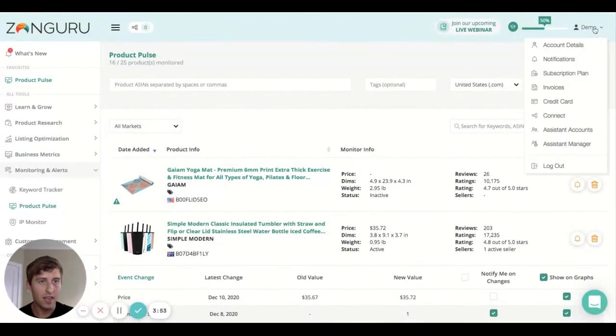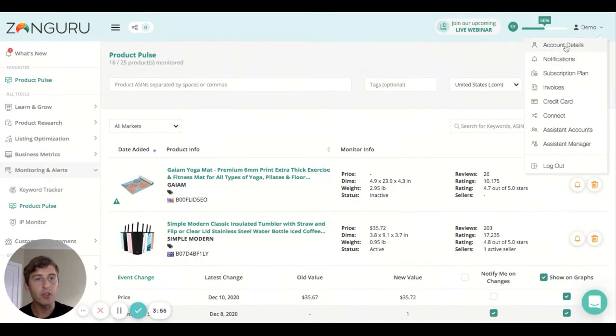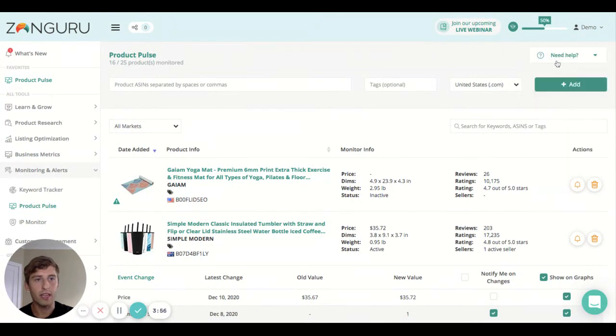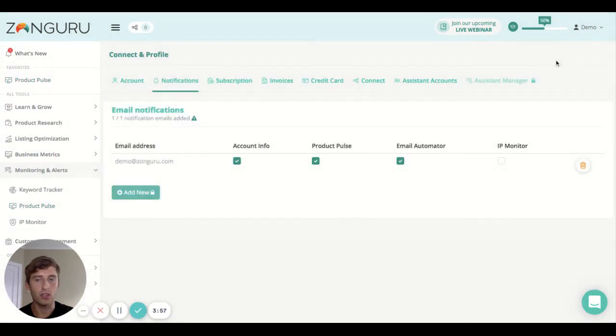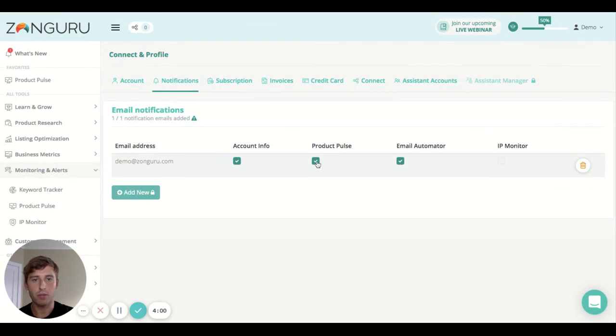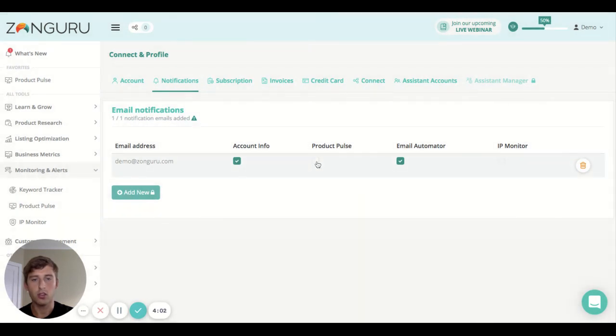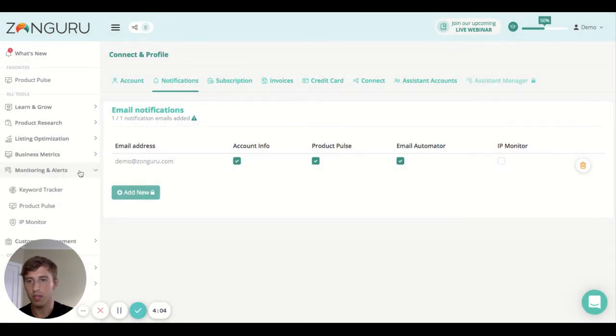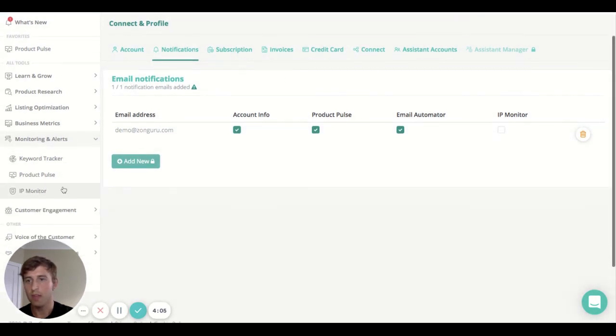The way this works is that you'll receive an email and that email address will be the one here in notifications. You can see this is the email address and Product Pulse is here, so you can choose to select or deselect Product Pulse there.